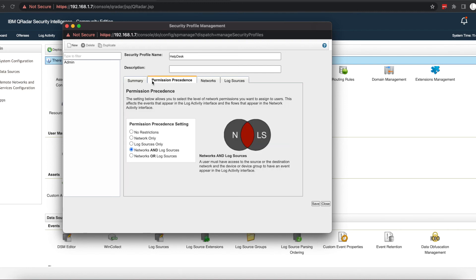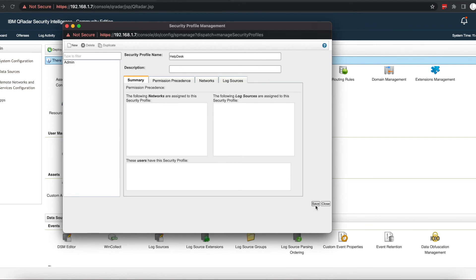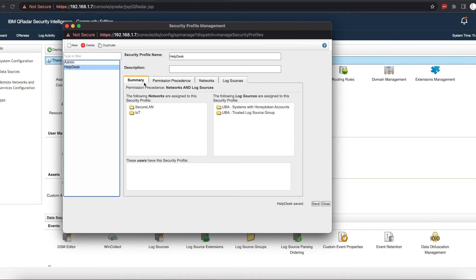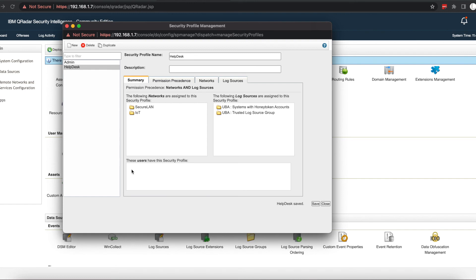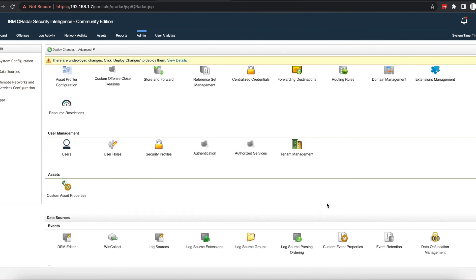Once you get that completed, all you need to do is select save. We can see that it's been saved. We can go to summary and see a summary of our security profile. As of now, we don't have any users assigned to this security profile. If we did, it would show underneath here the users that are assigned to the security profile.